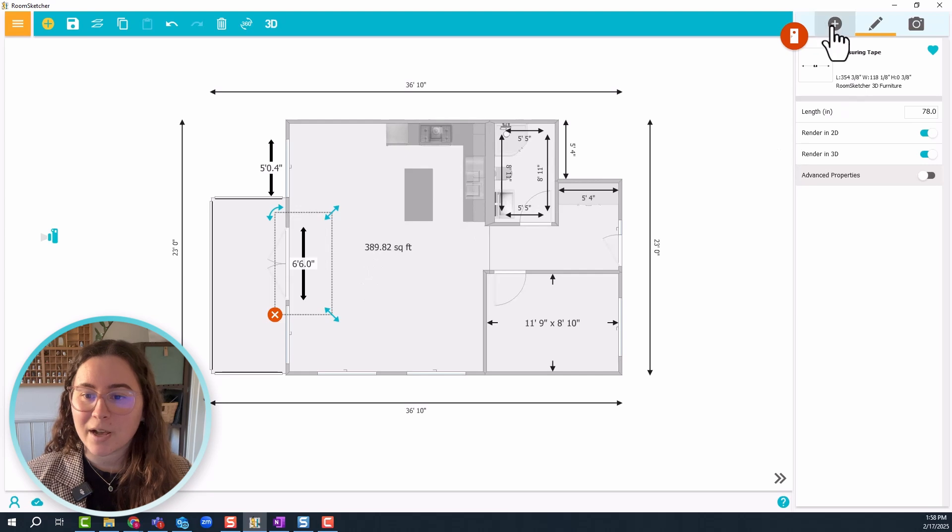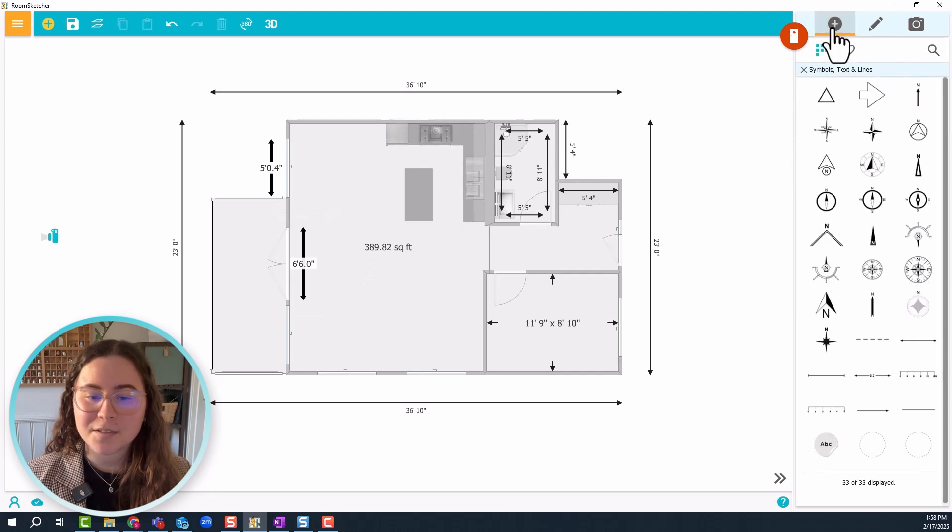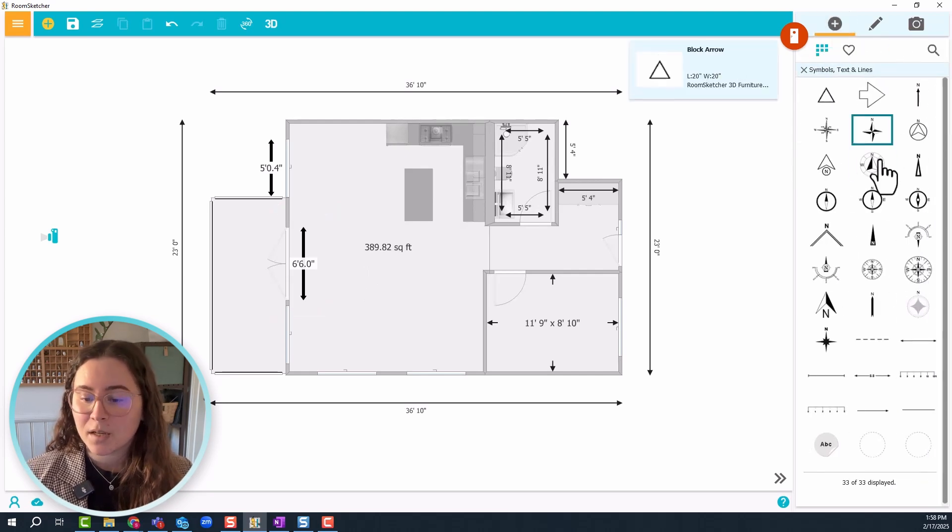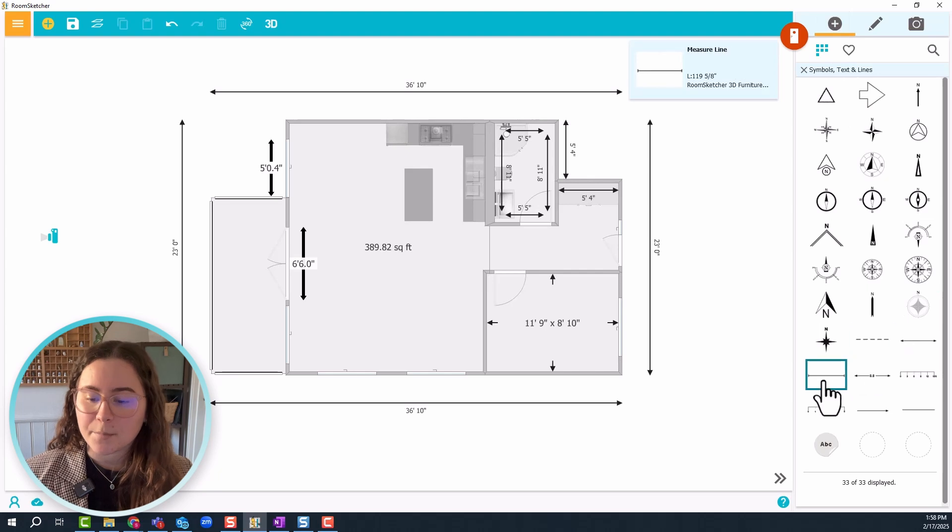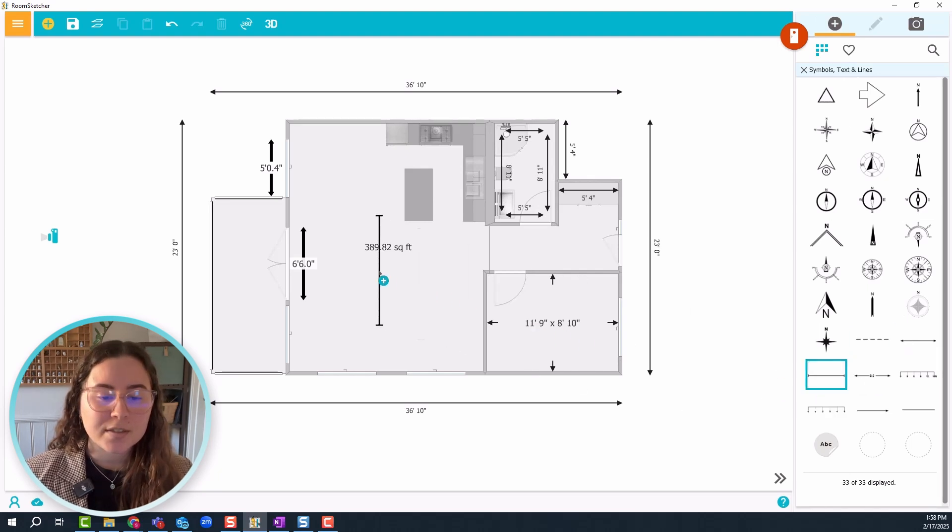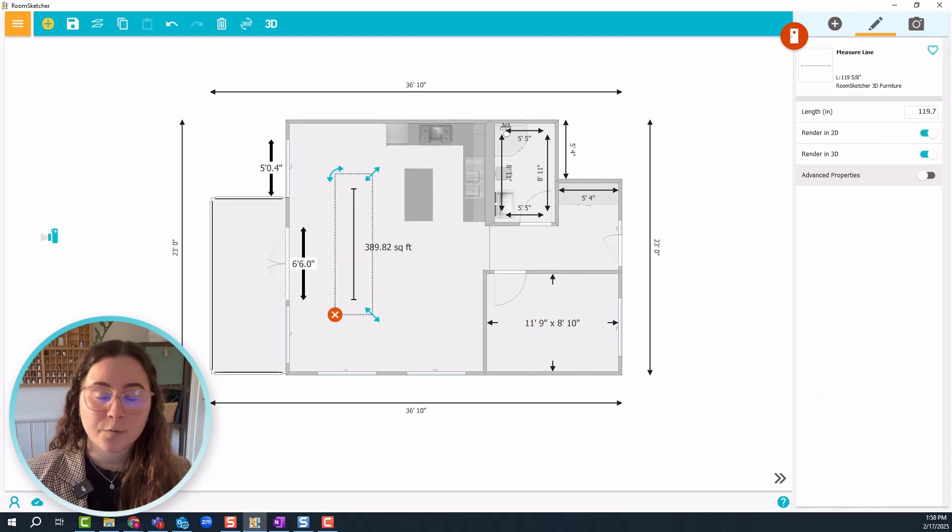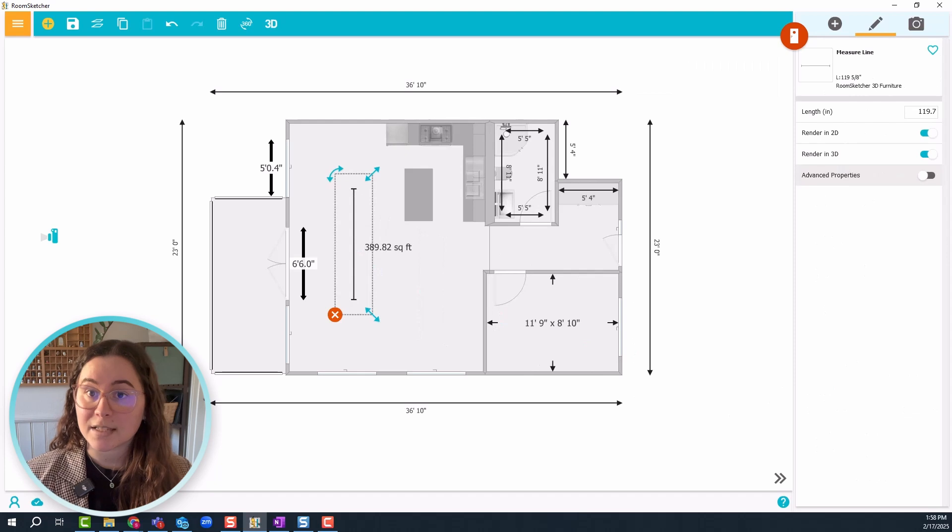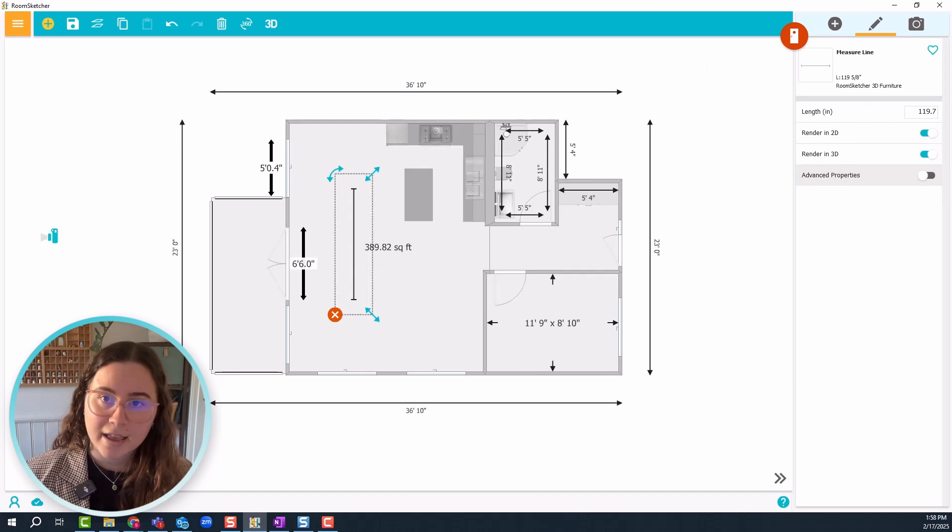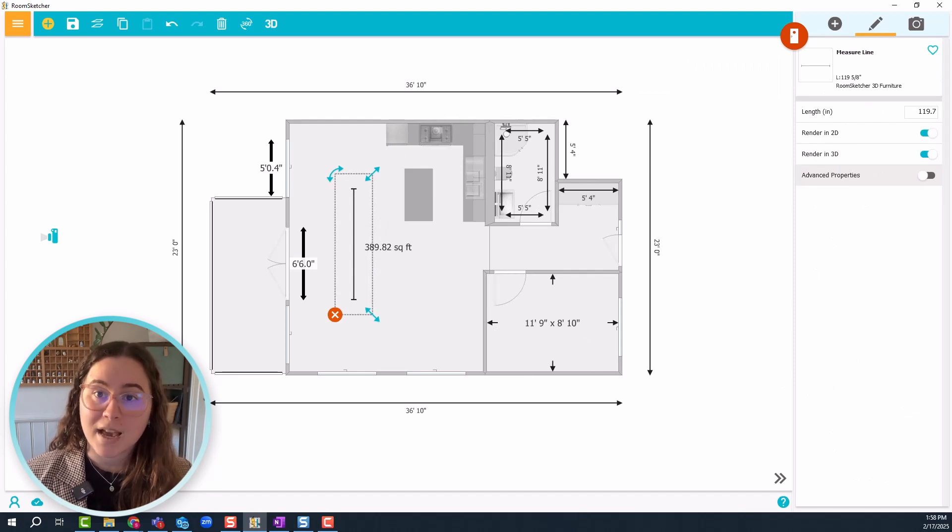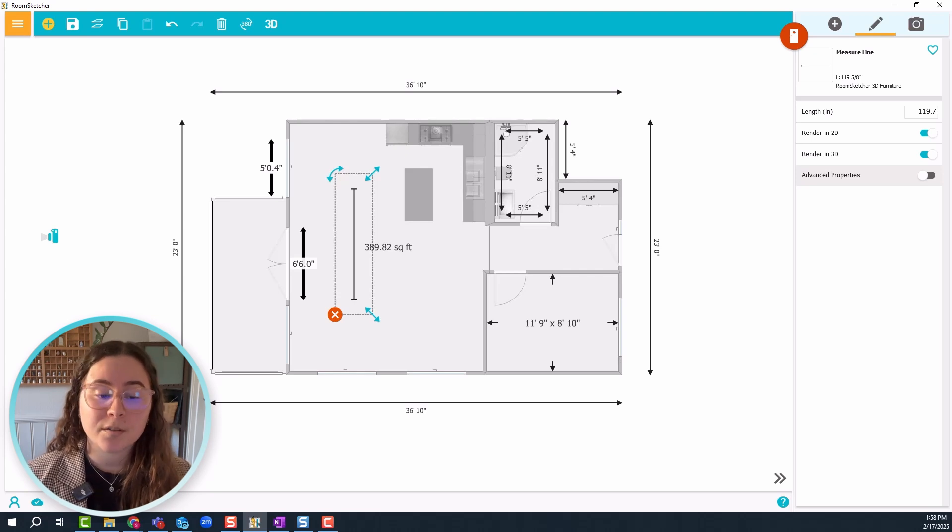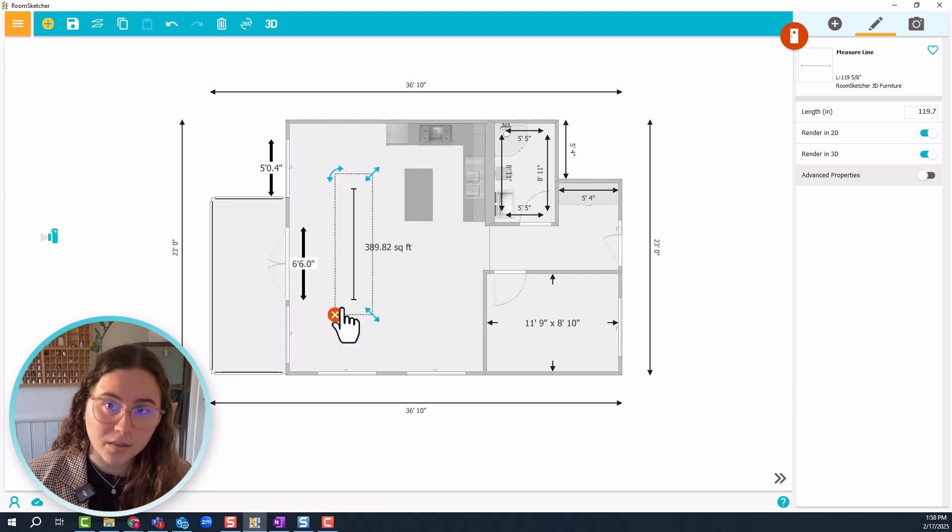Now I also want to add some measurements to the kitchen cabinets, but this time I'll use the measure line. As you can see this one is a bit different. For one, it has flat edges, not the arrowheads.